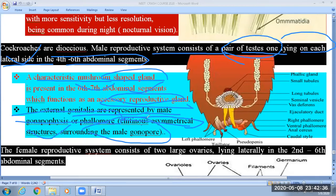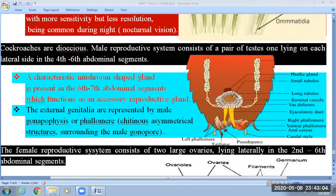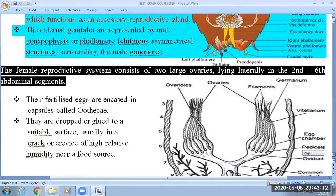Structures of the male reproductive system include: phallic gland, small tubules, long tubules, seminal vesicle, vas deferens, ejaculatory duct, right phallomere, ventral phallomere, anal cercus, caudal style, pseudopenis, dilator, and left phallomere. You should learn the key points that are important for NEET; don't waste energy on less important details.